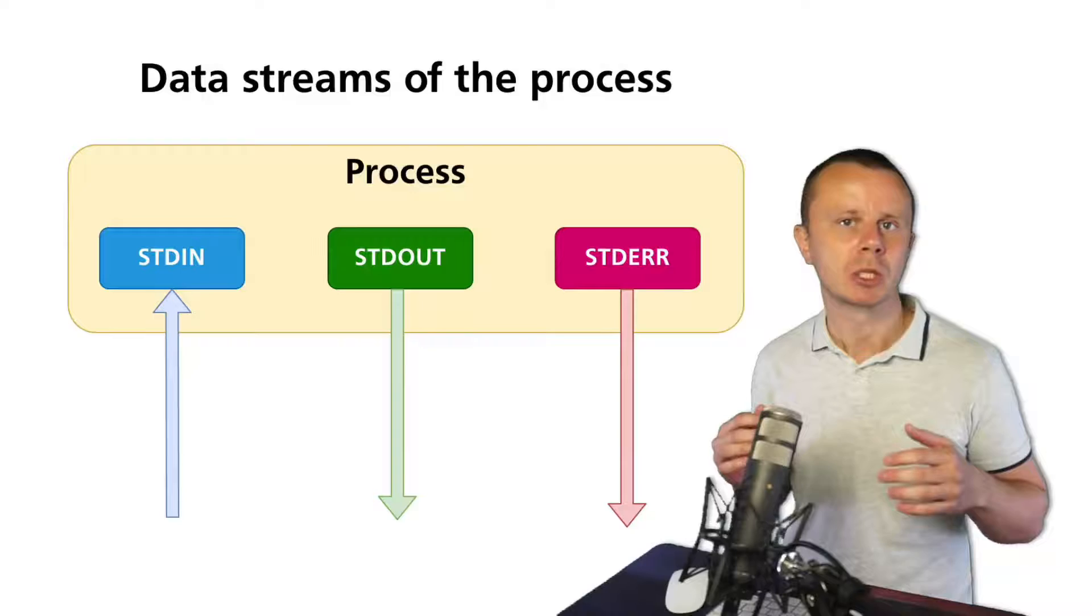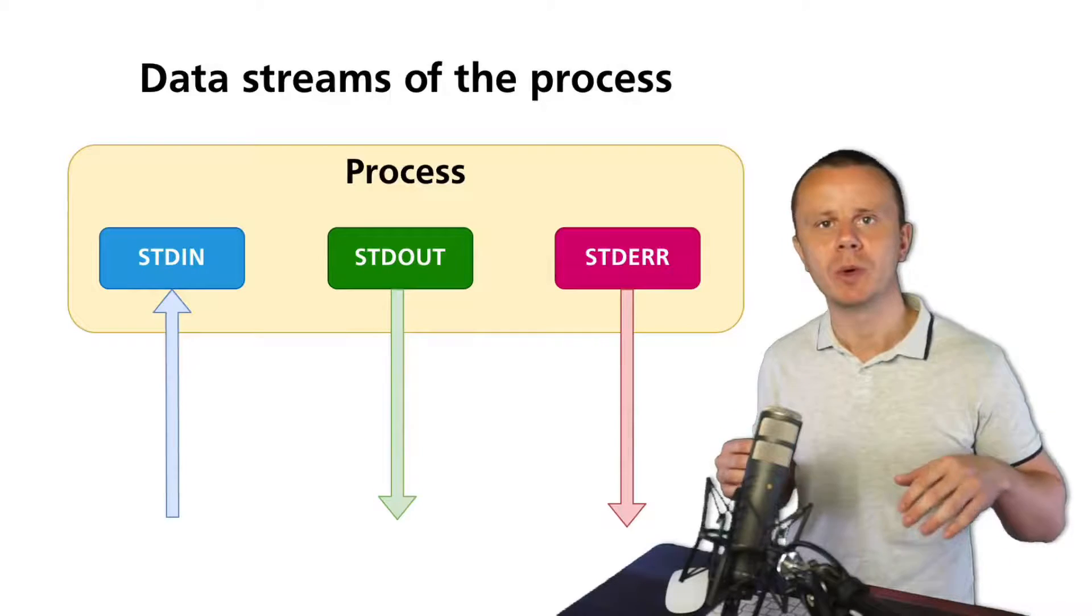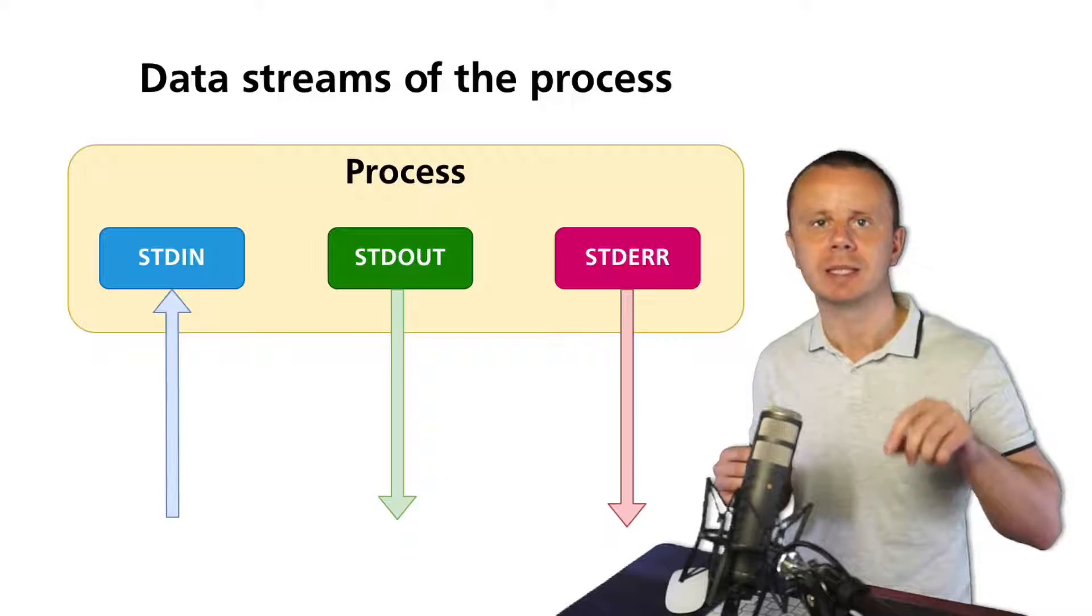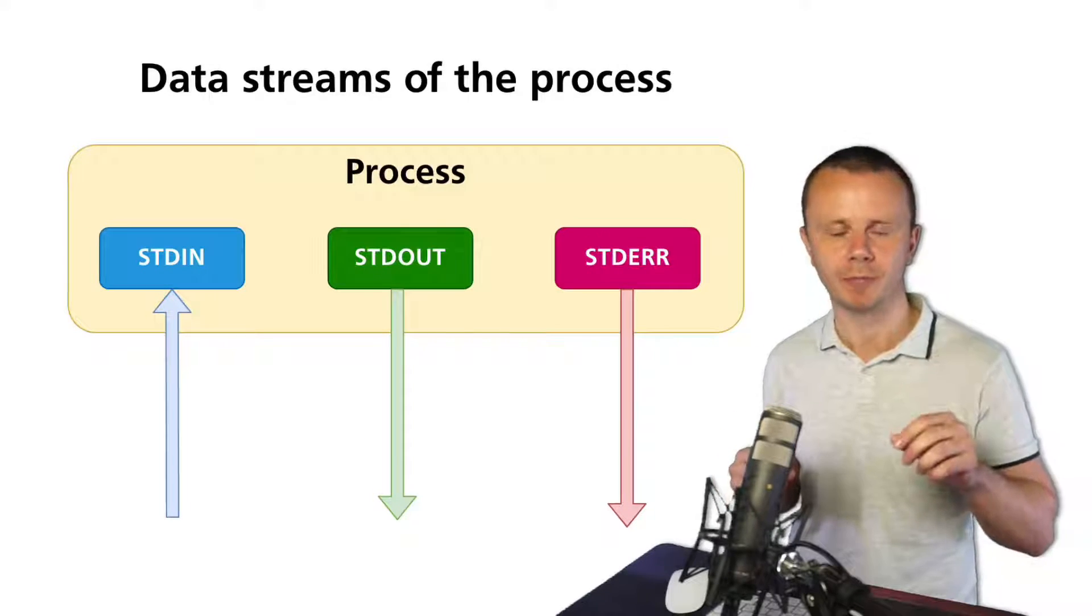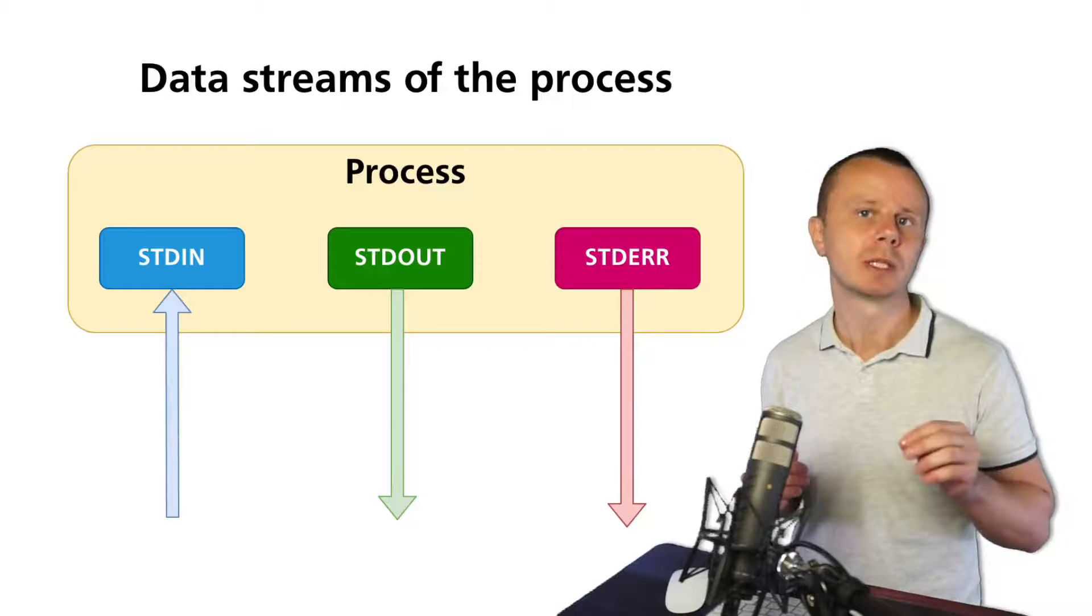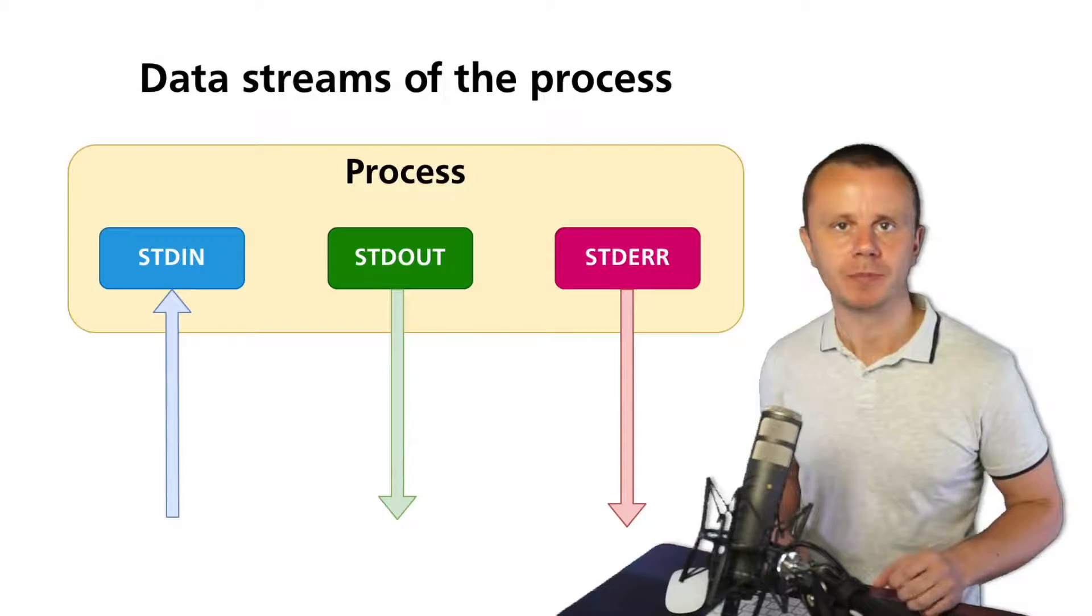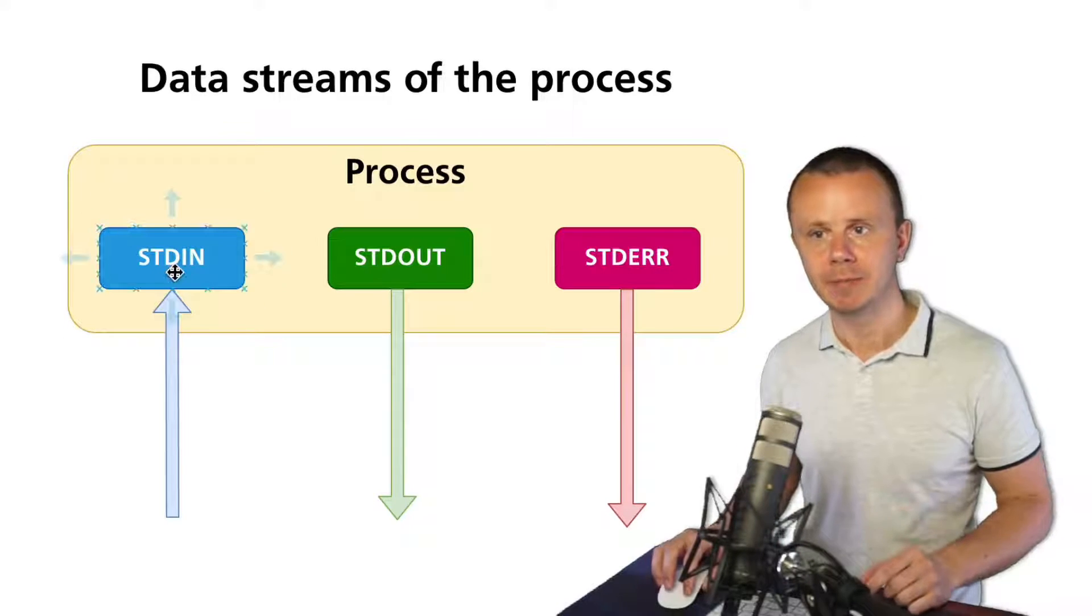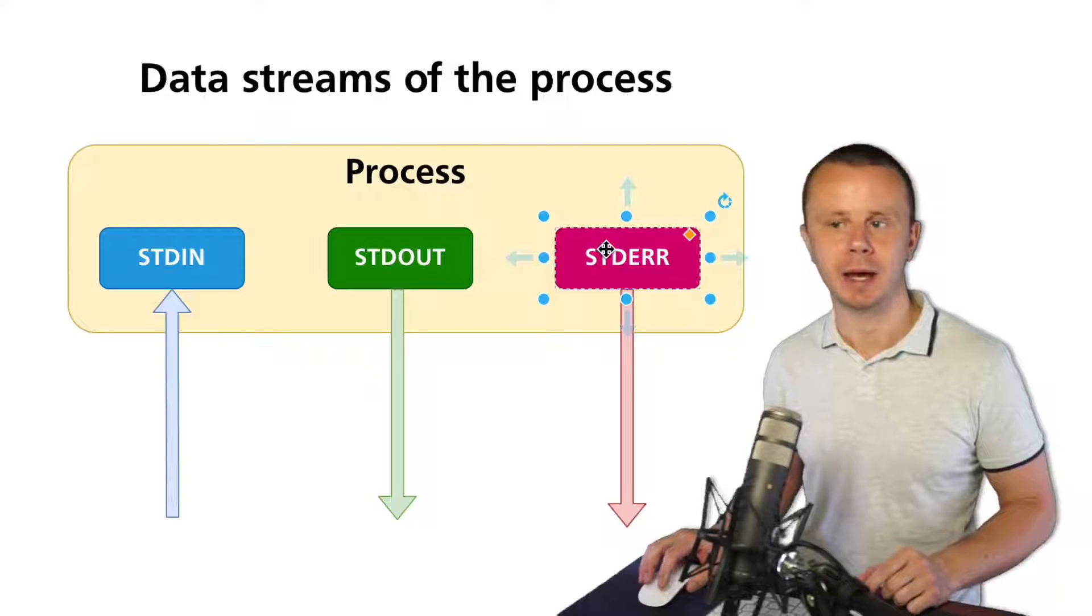Before talking about redirection of streams, let me quickly summarize key points of what we know so far. Every process has three different data streams: stdin, stdout, and stderr.